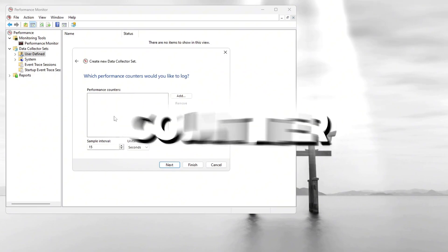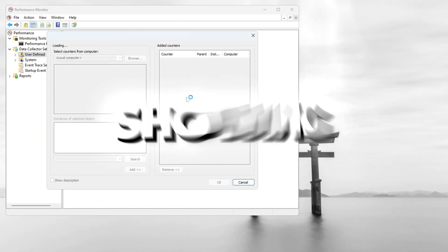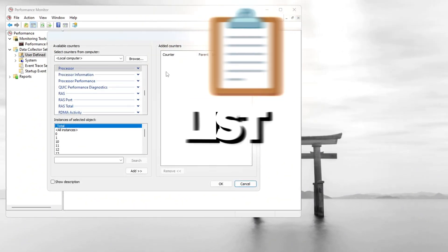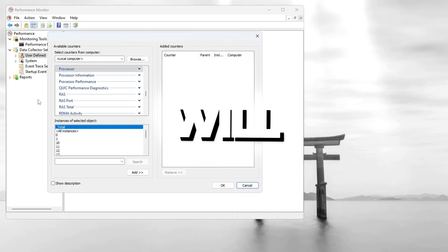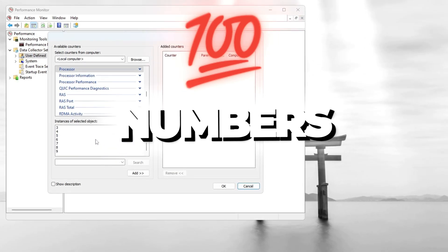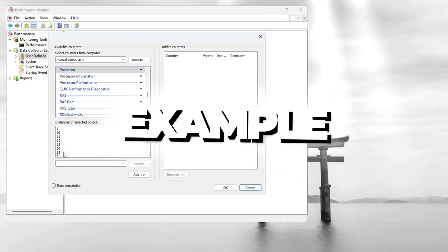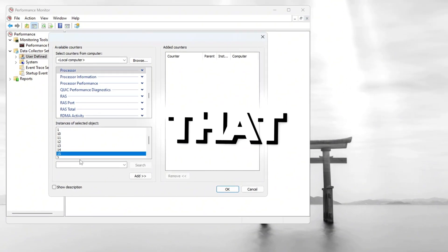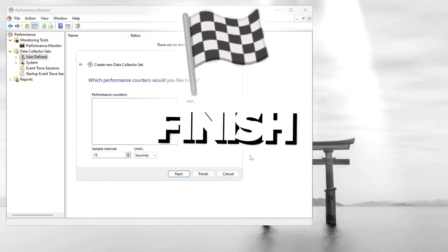Now we will add a counter. Click Add, and a new window will appear showing many options. From the list, select Processor. Under that, you will see different numbers. Choose the highest number shown. For example, if it shows up to 7, select that. Then click Next, and then click Finish.